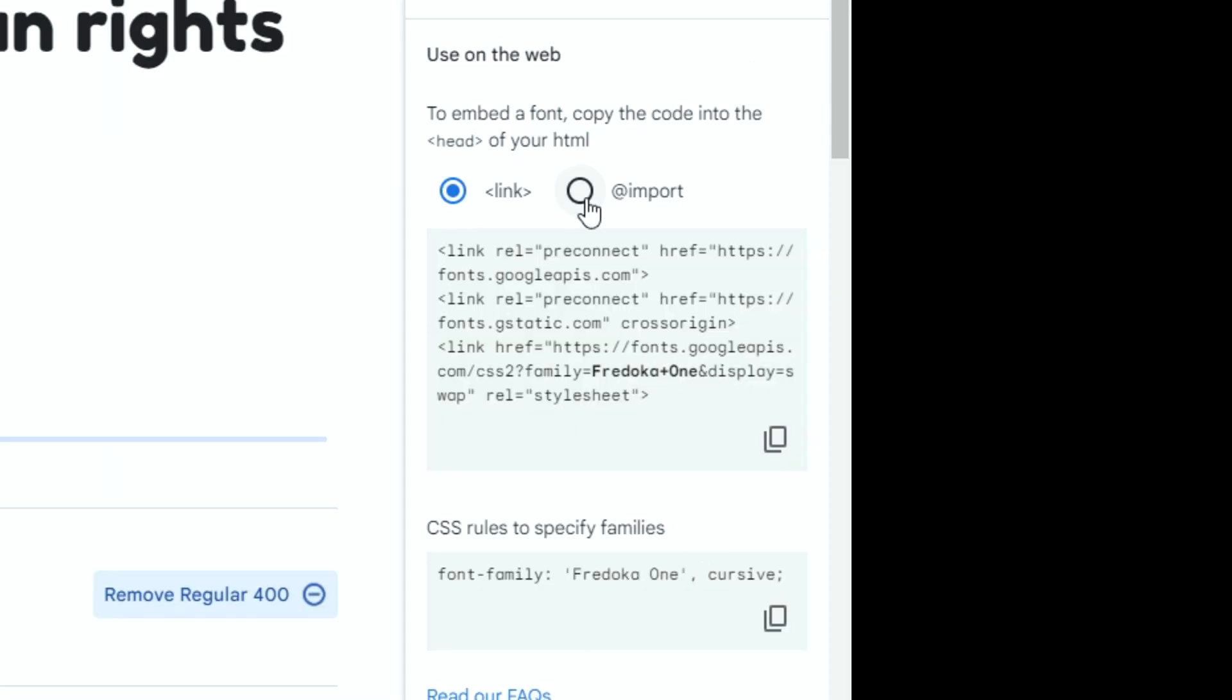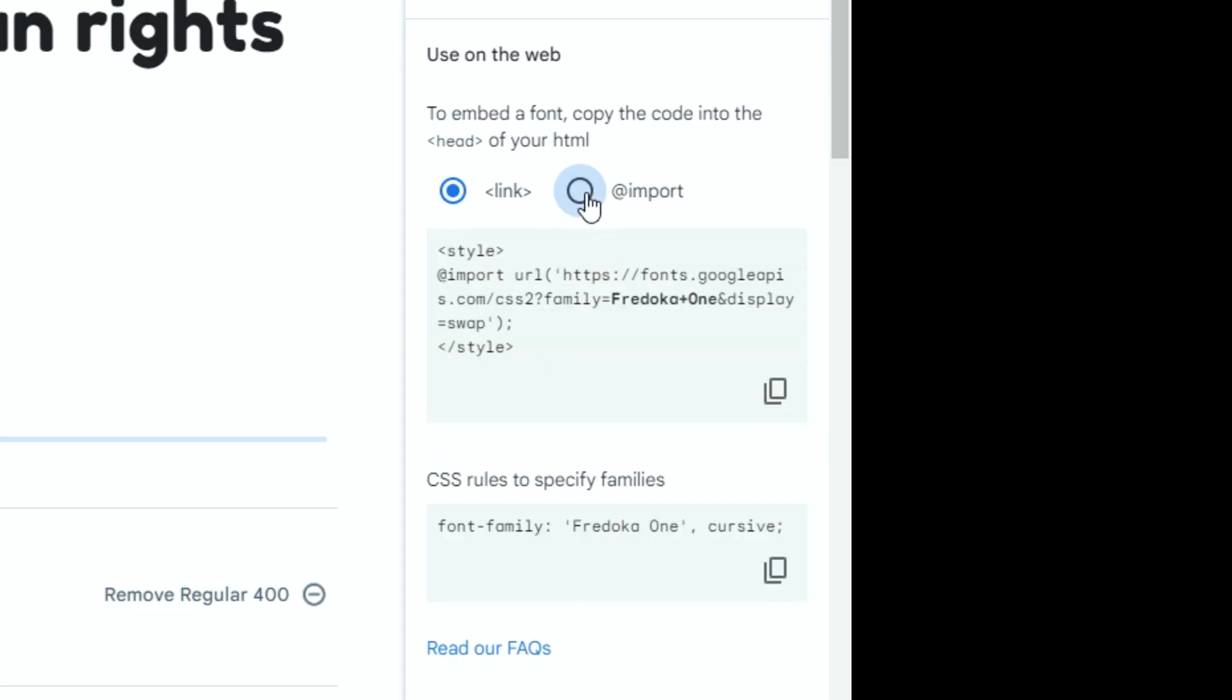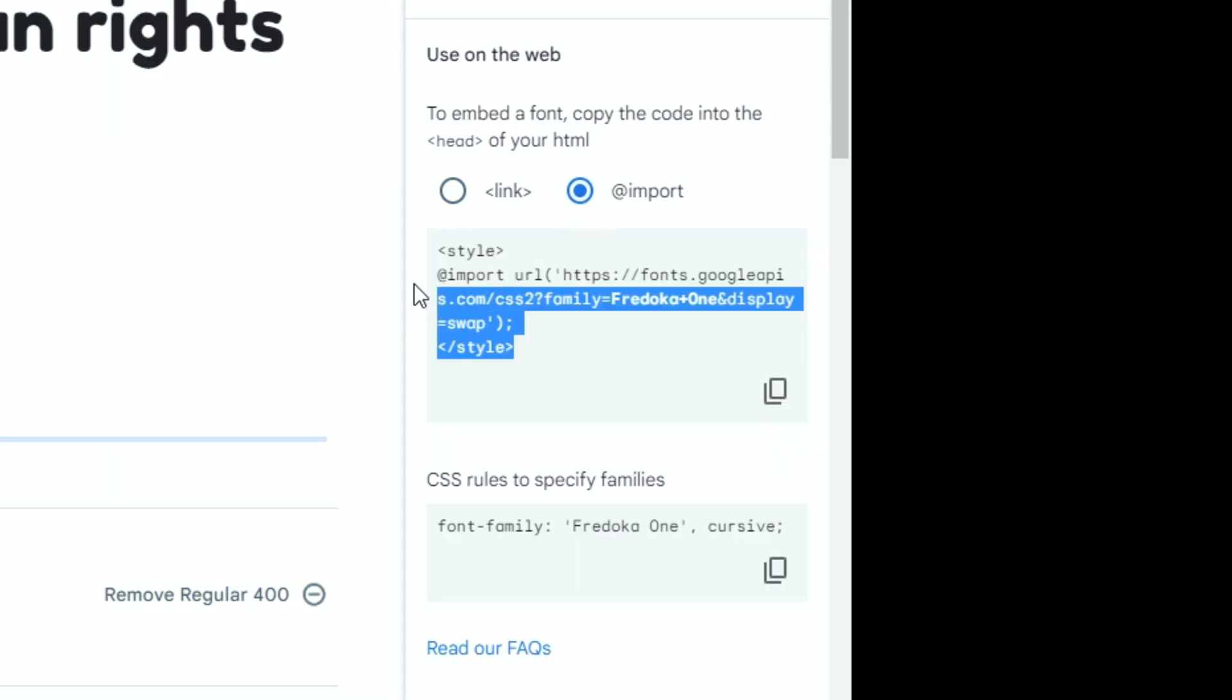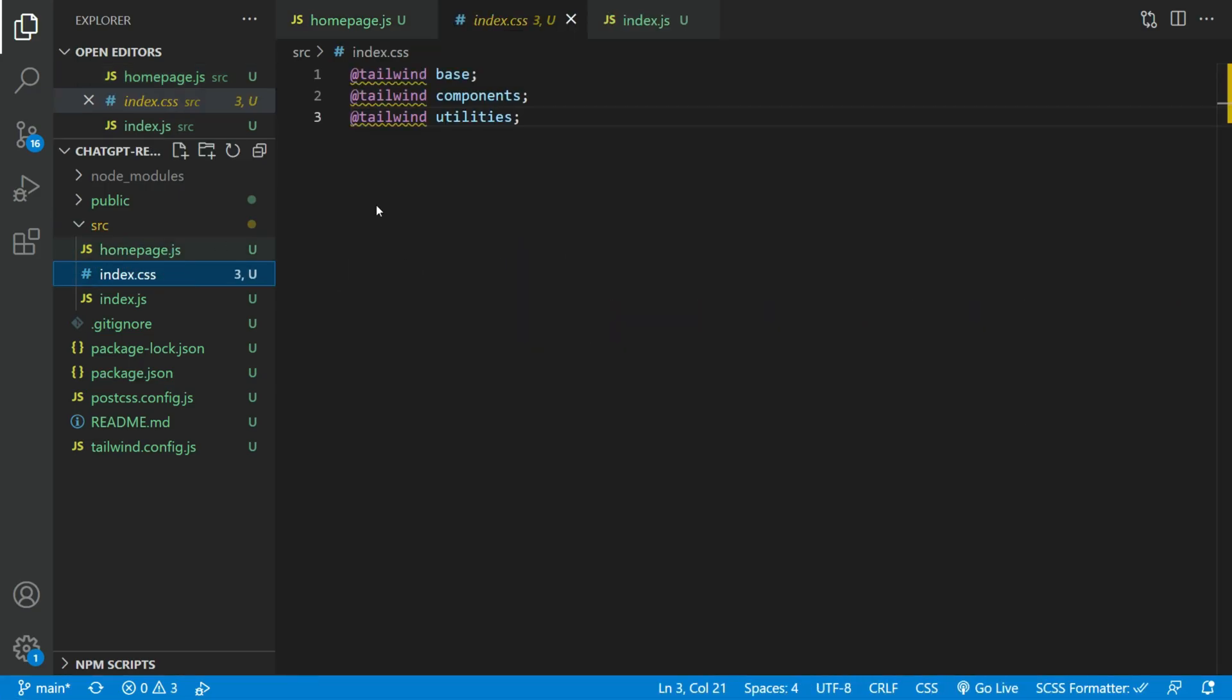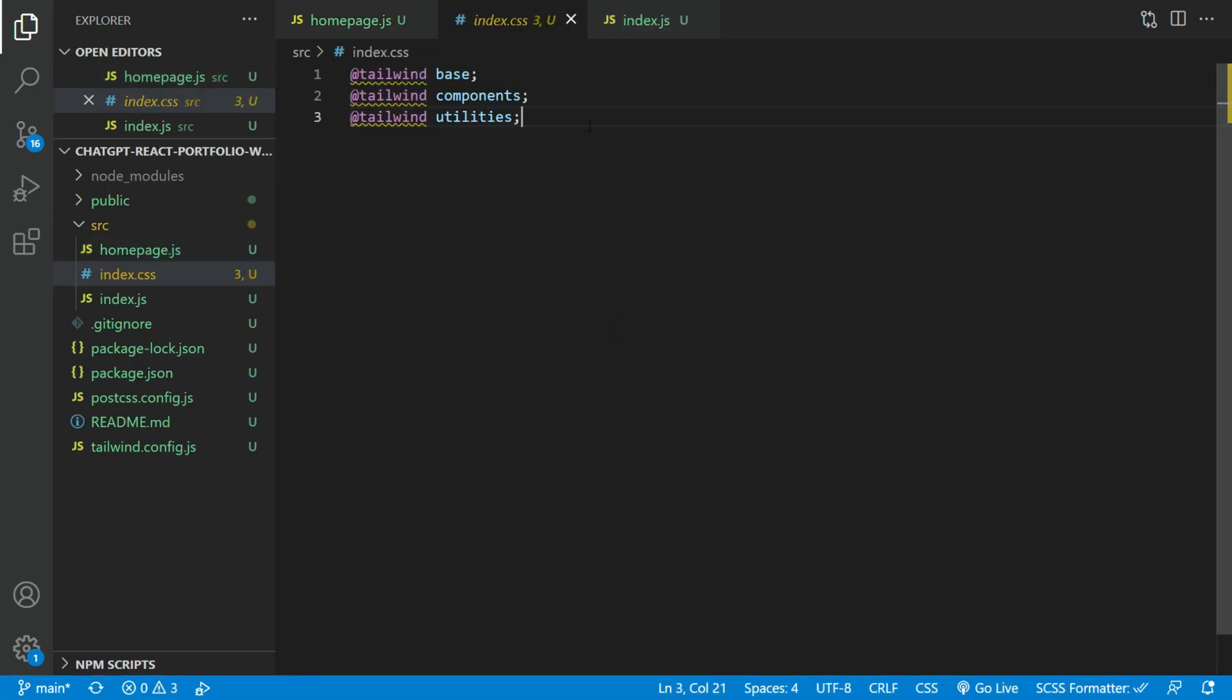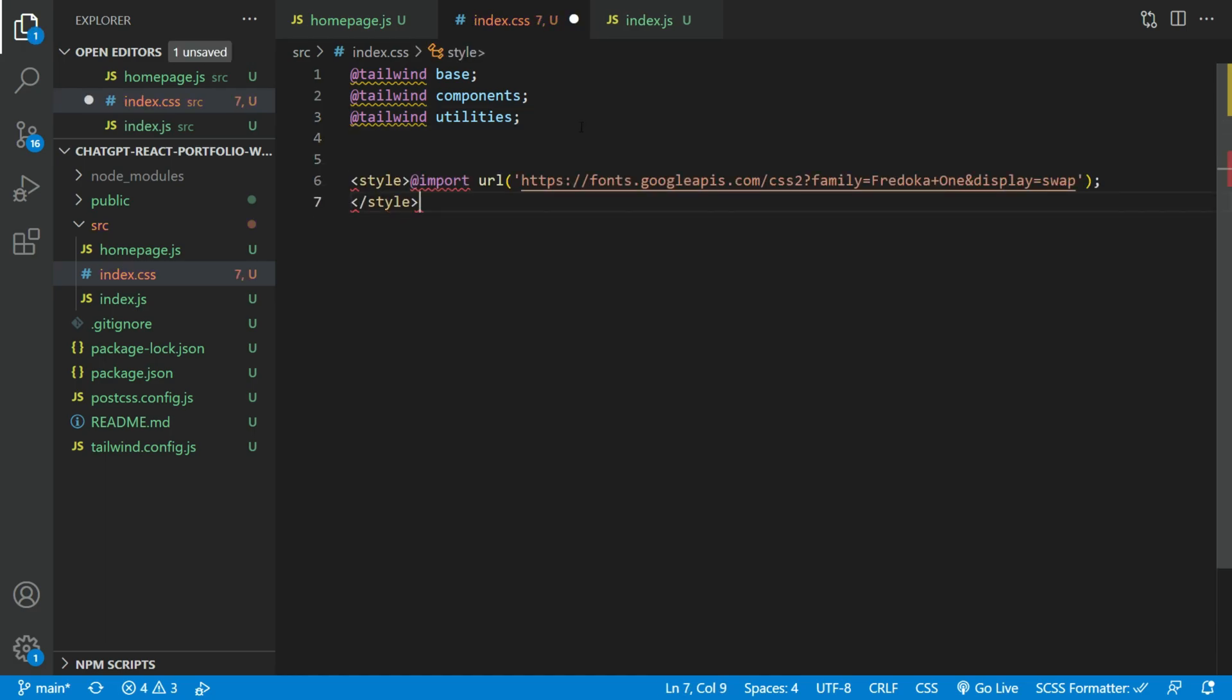Now, click import and copy the code. Open the index.js file and paste the code in there. Just remove the style tags.